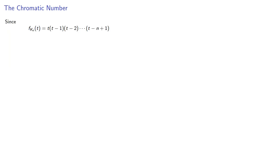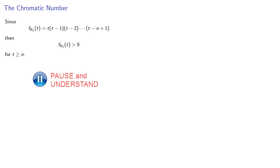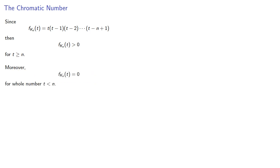Since the chromatic polynomial for Kn will be the descending factorial polynomial, then it's going to be greater than 0 for t greater than or equal to n. Moreover, it's going to be equal to 0 for any whole number less than n.